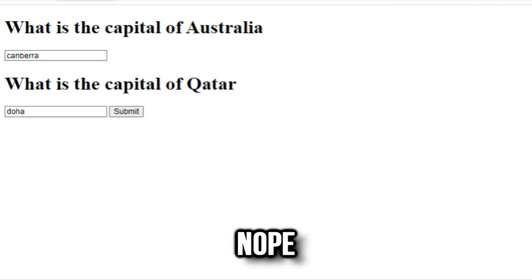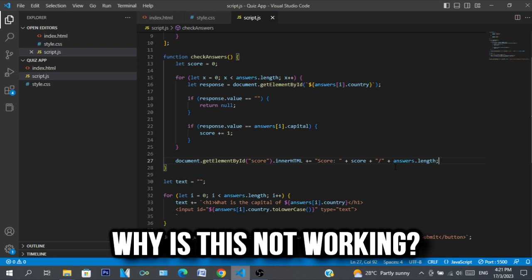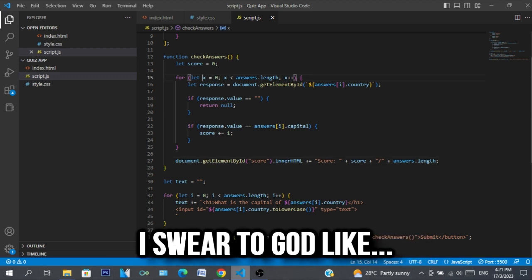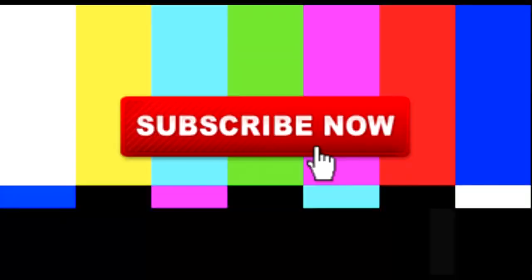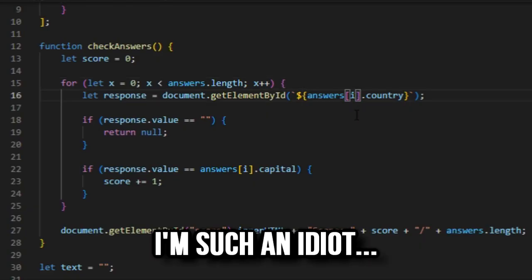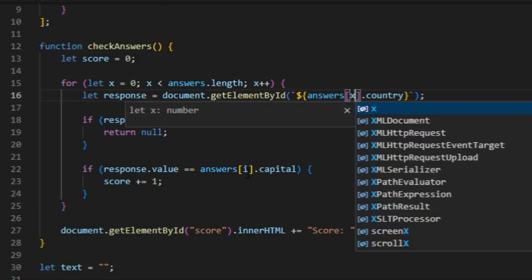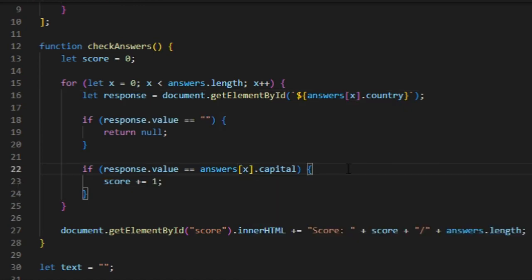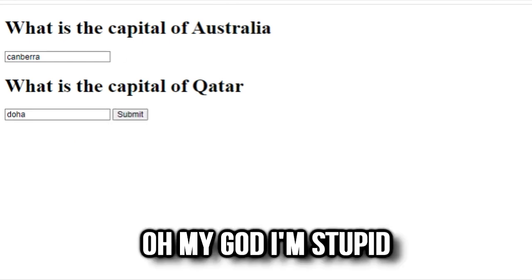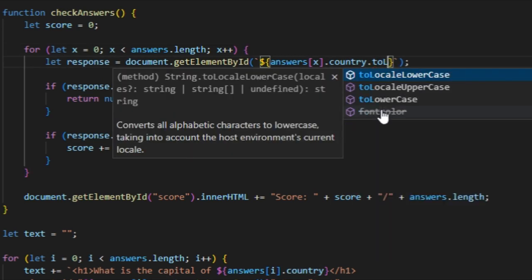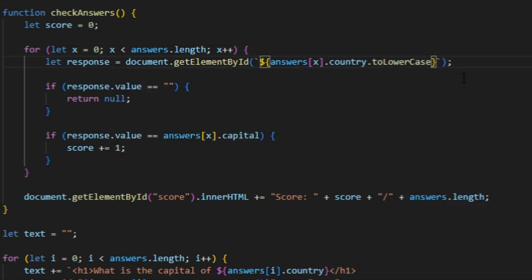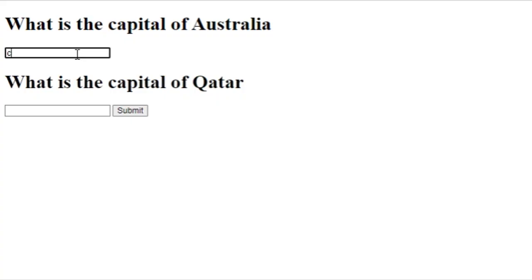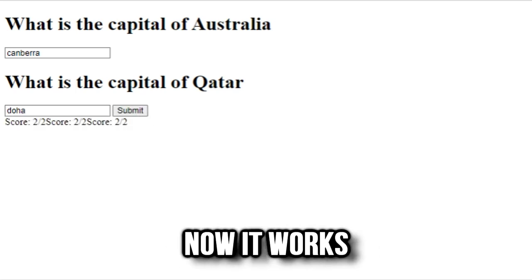No, nope, nope. Why is this not working? I swear to god. Oh, I'm losing it. I forgot it's supposed to be x not i. Oh my god. Now it should work. Oh my god, it's stupid. Oh wait, it should be toLowerCase. Yeah, toLowerCase. Oh there you go, now it works.